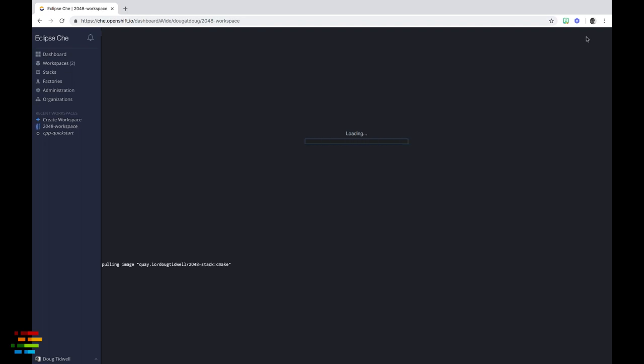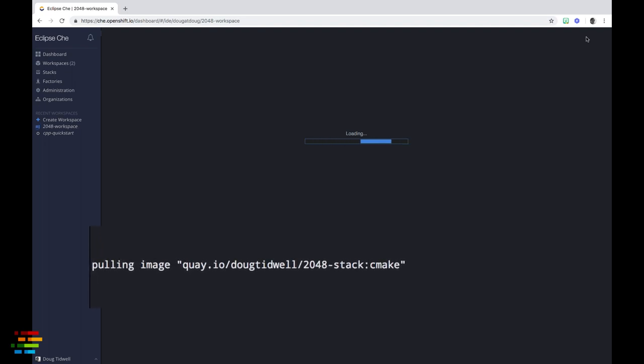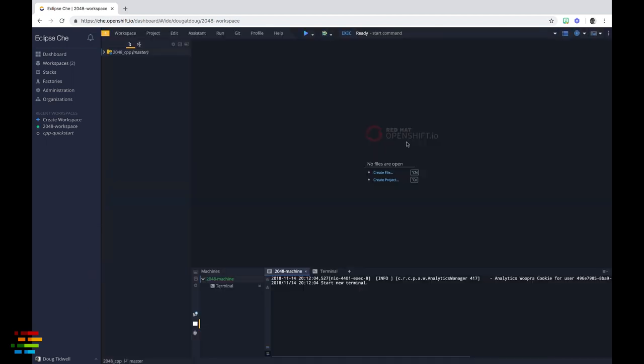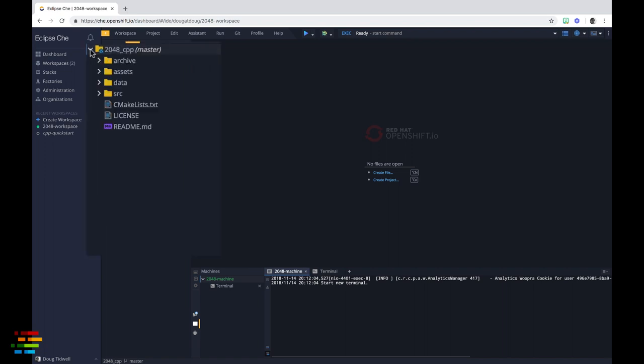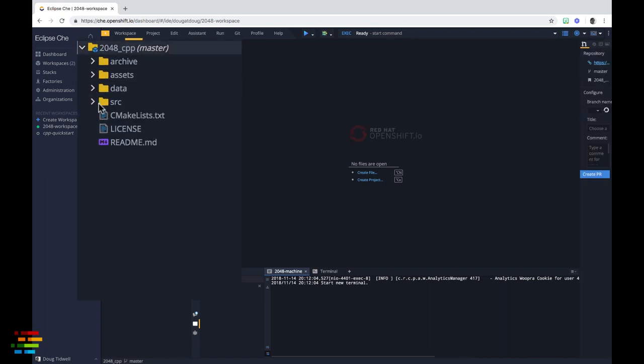After a few seconds, we see that Che is pulling the new image. So now we'll just cut to the chase and show you the running workspace. As you can see, the 2048 repo is cloned into the environment.